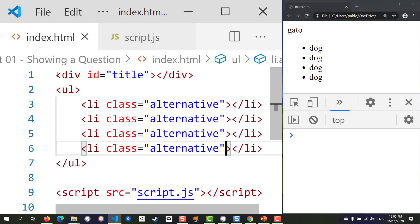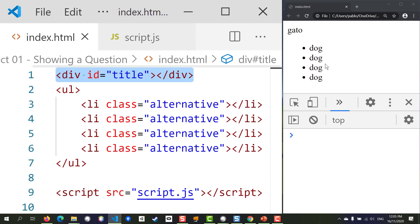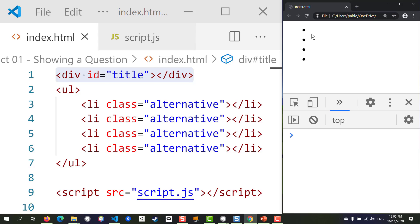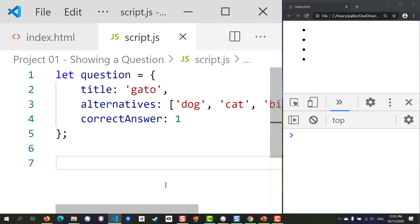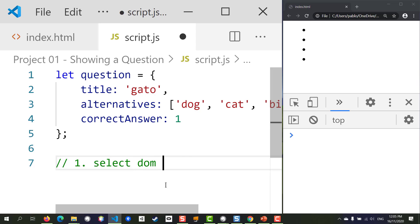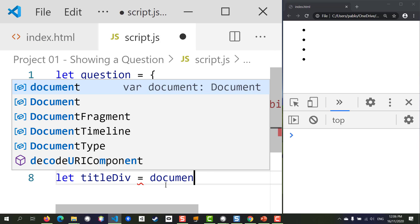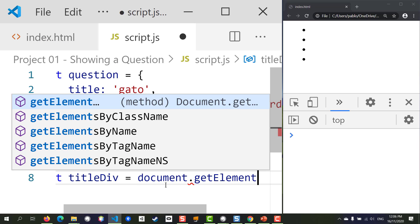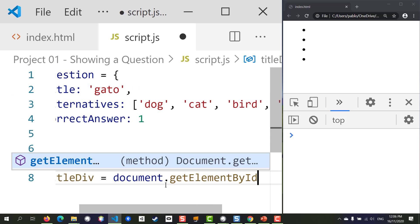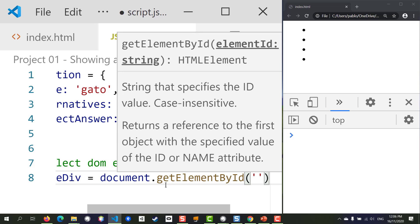Now let's go to JavaScript and start by adding the title of the word we want to show. At the moment it's all empty. The first step is to select the DOM element we want to modify and store that in a variable. I'm going to call my variable 'titleDiv' and we're going to select it using document.getElementById, passing in the id 'title'.